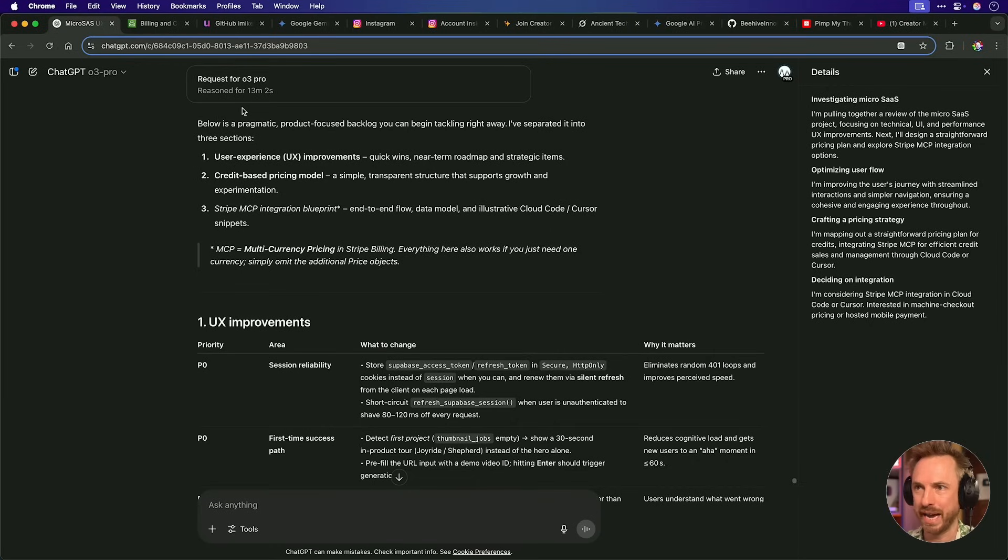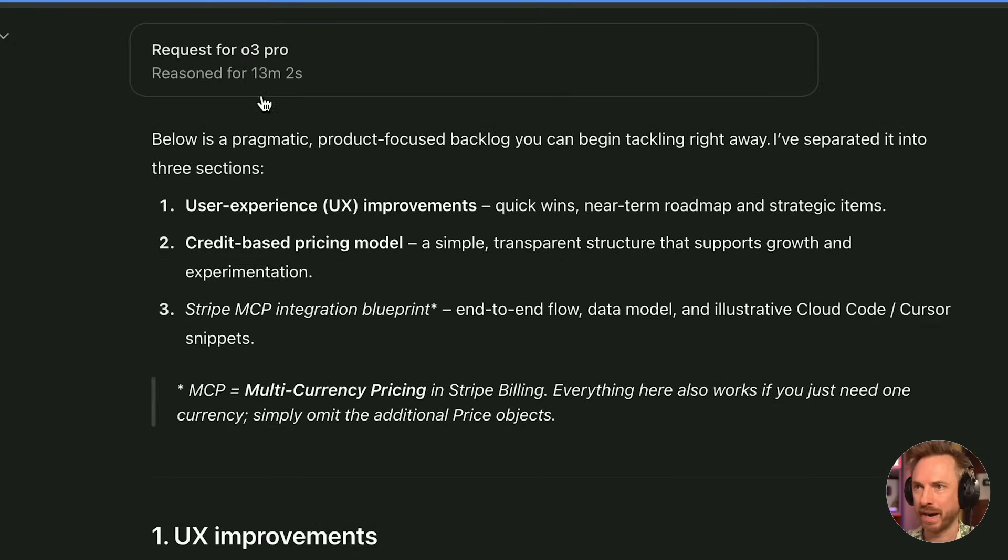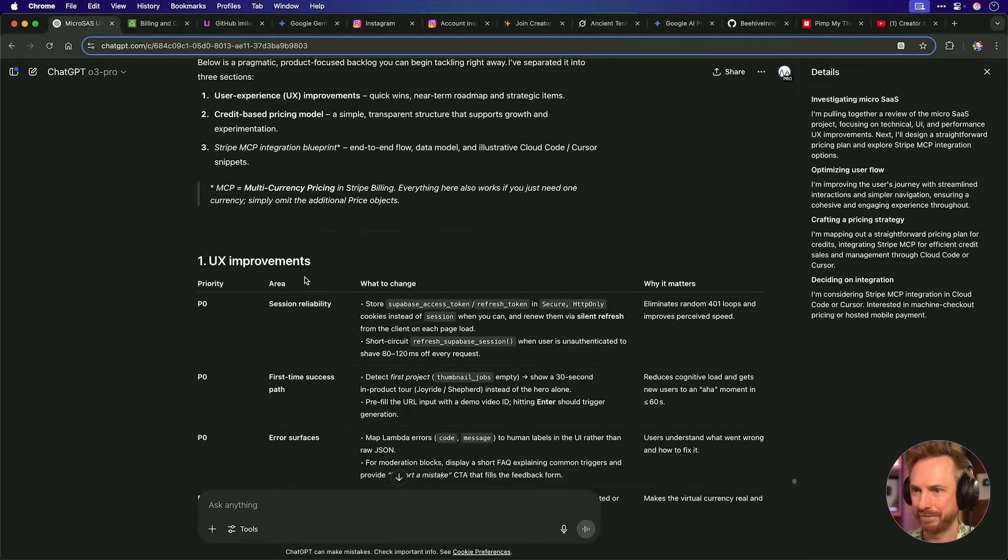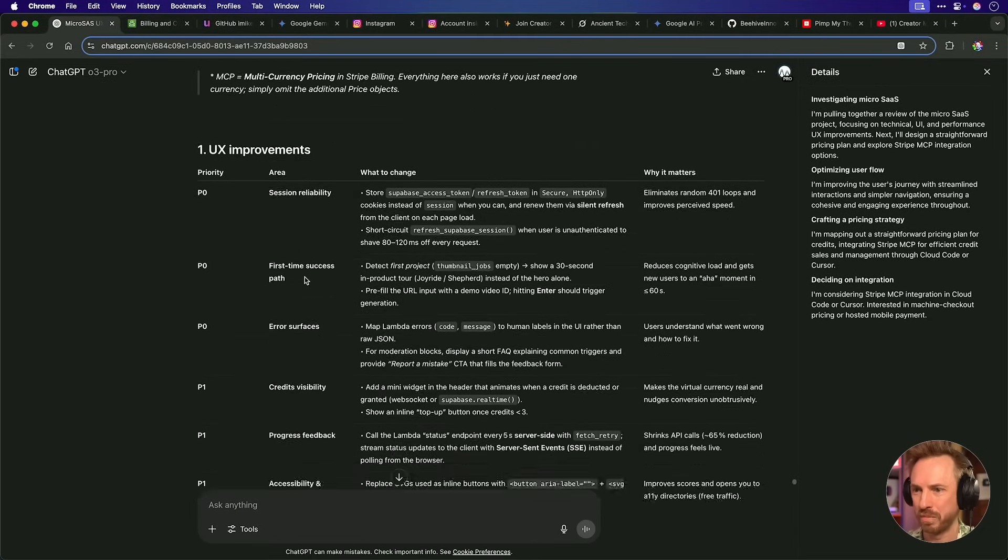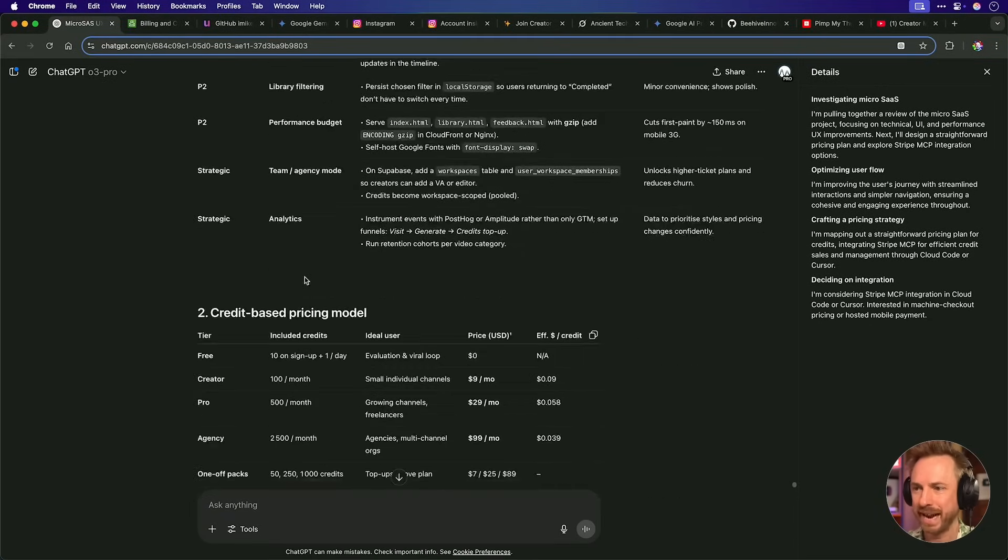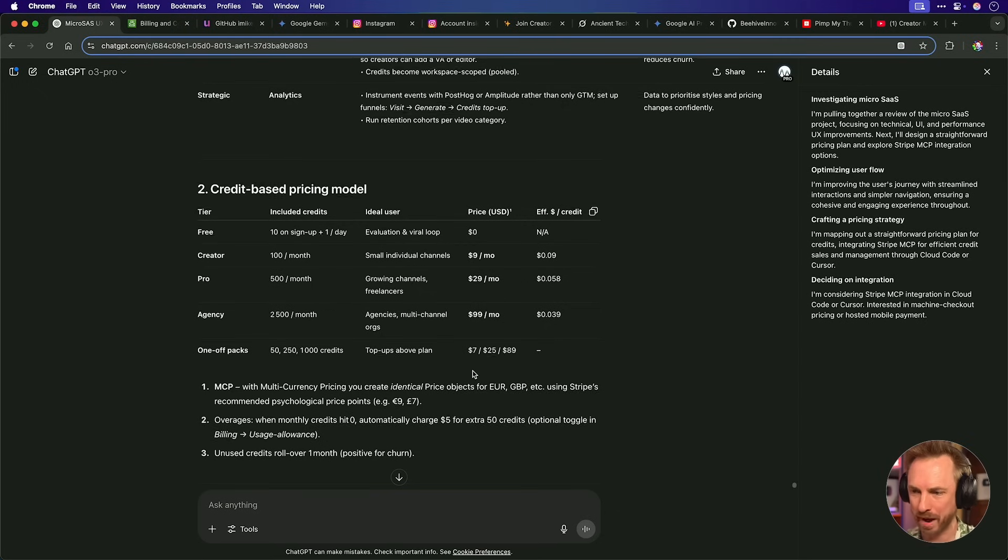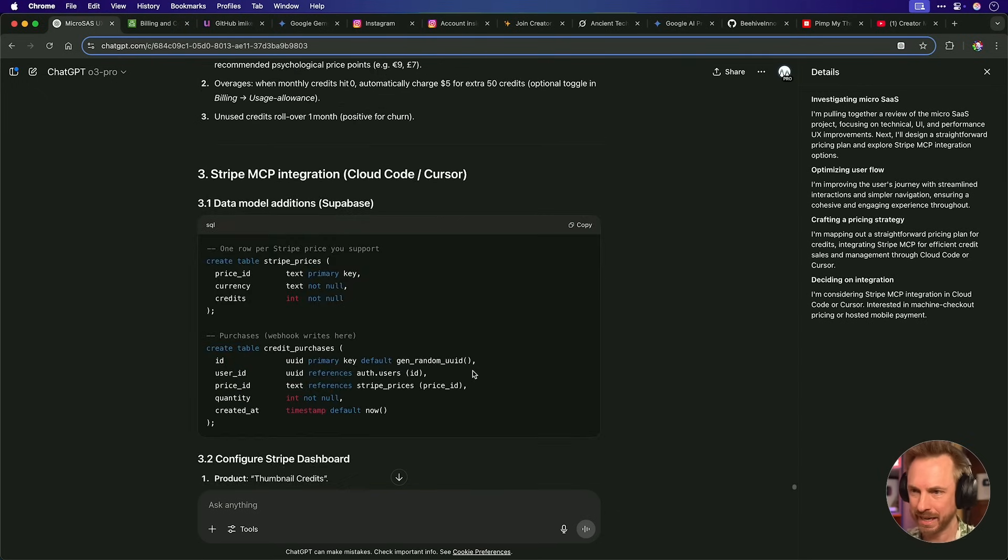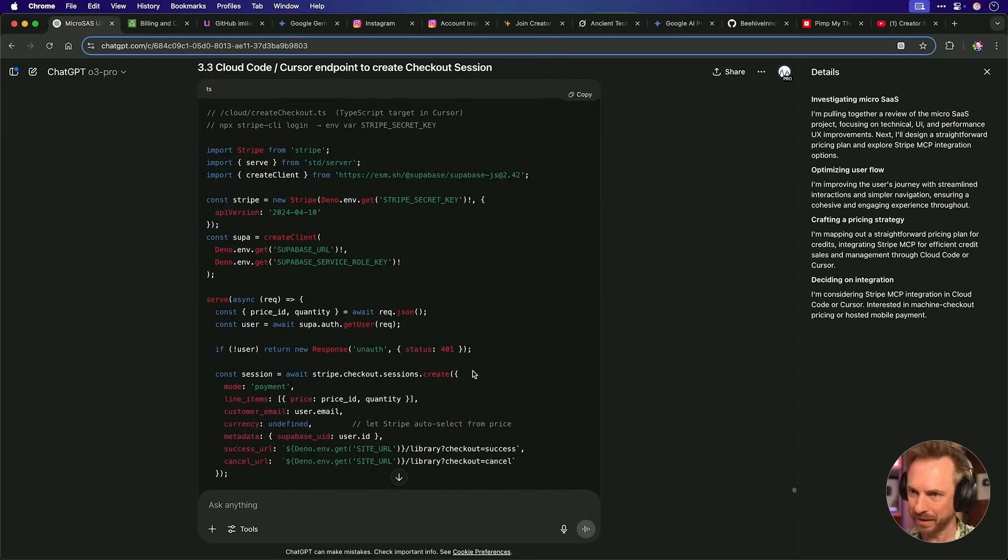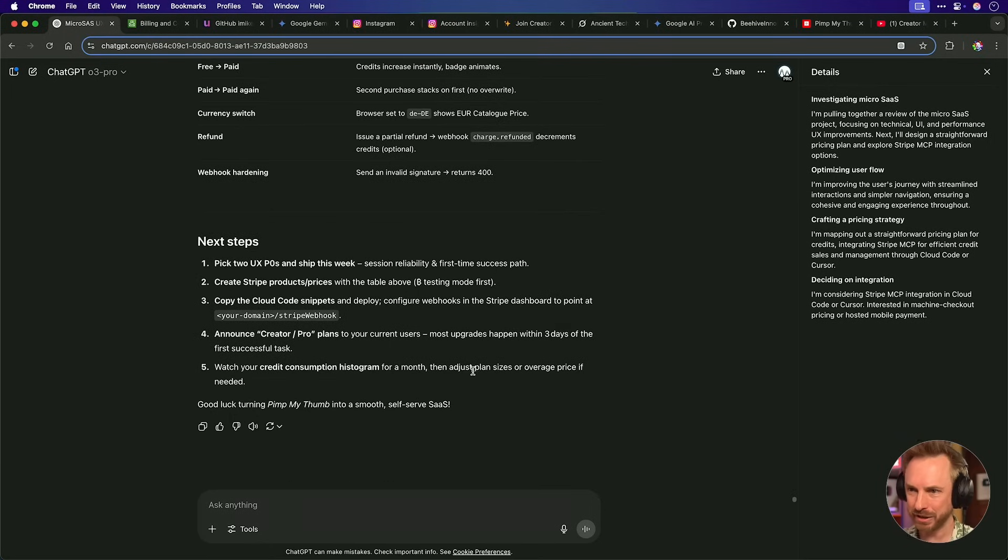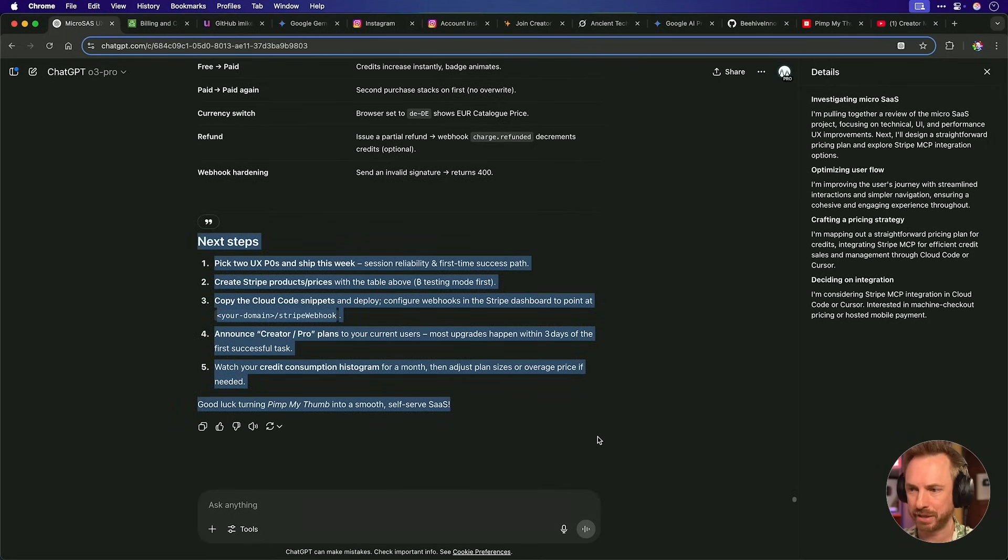Okay. Now, by the way, over here in O3 Pro, I can see after just 13 minutes, it's come together and given me a comprehensive plan on what to do with my UX and also a bit of a pricing plan here as well for my microsass. This is great. It even gives me some code to integrate. So let's get started with the next steps that O3 Pro suggests.